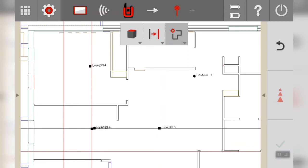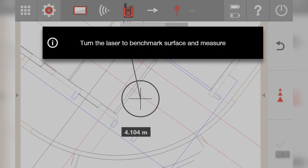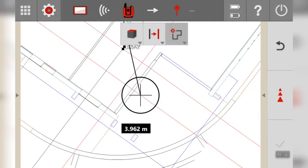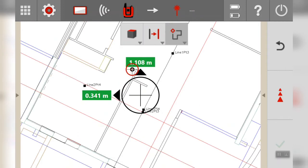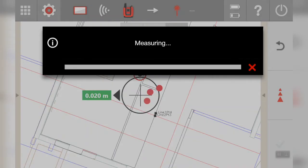So we'll select our first point by tapping on it. It says turn the laser to the benchmark point and it's essentially just now looking for a height. So I'm going to point the laser somewhere close to the point that I want.